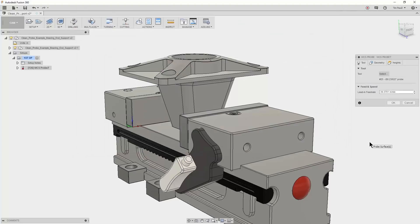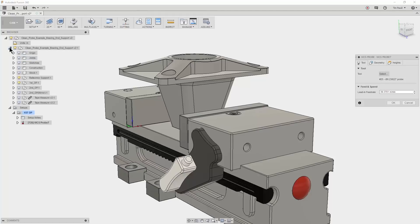It's important to note that a recent update now allows stock probing to work with stock defined as a solid model or as part of your setup. In this setup, I use a solid model, so now I'll turn on the visibility of our stock.